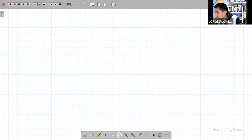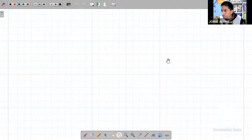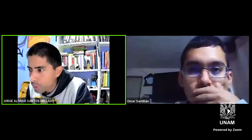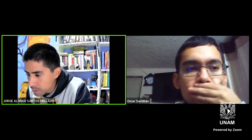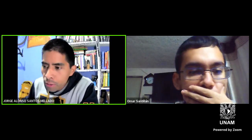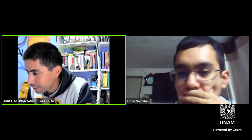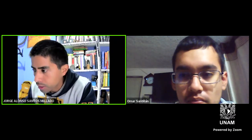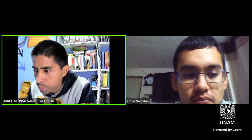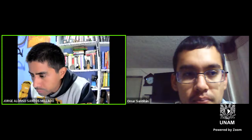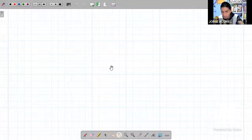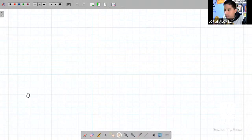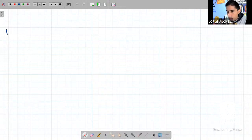Ahí está. Déjenme arreglar aquí las cosas para que se vea bien. Creo que con eso es suficiente. Ahí está el enlace del video de YouTube de esta sesión, se está generando el en vivo. Ahí está el enlace por si después les hace falta. Entonces, compartimos la pantalla y ya estamos viendo el pizarrón digital.